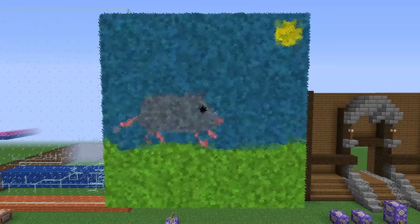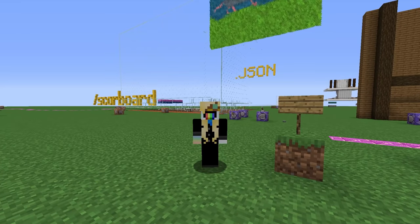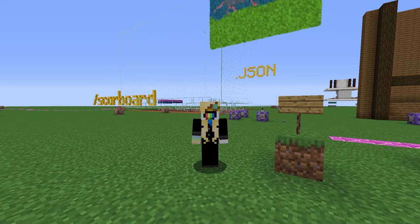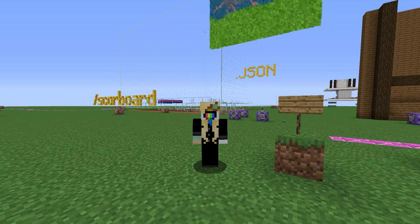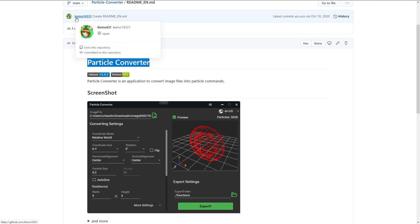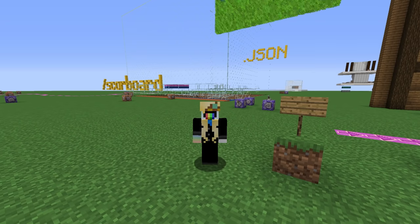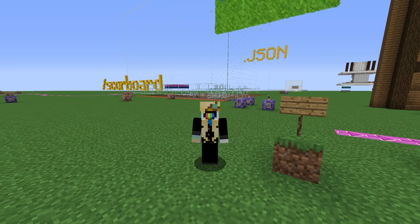A bunch of people have made generators for these commands, and so in preparing for this video, I looked at as many as I could in search of the best one. My favorite by far is Particle Converter, made by Kemmo. It has a very slick interface and the ability to configure practically anything you'd want — there is really no downside here, so this is the one I'm going to use for this tutorial.